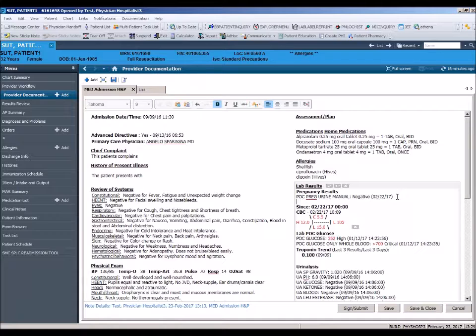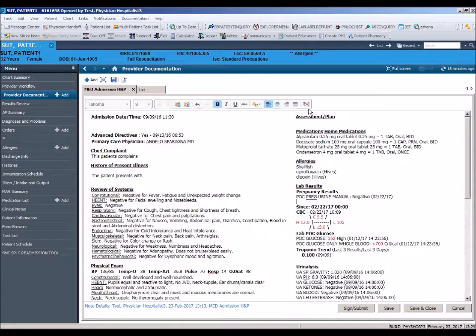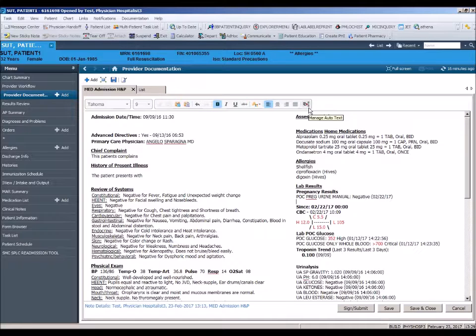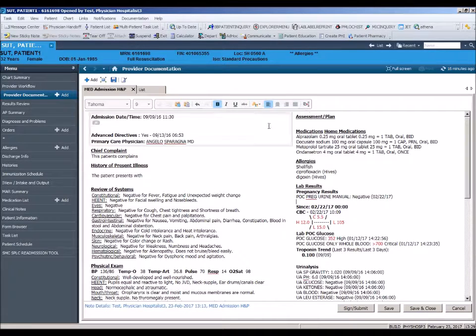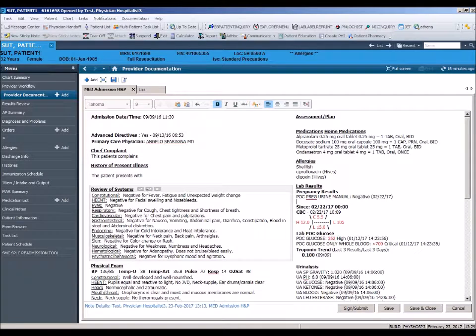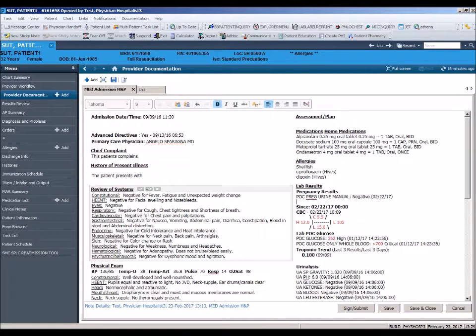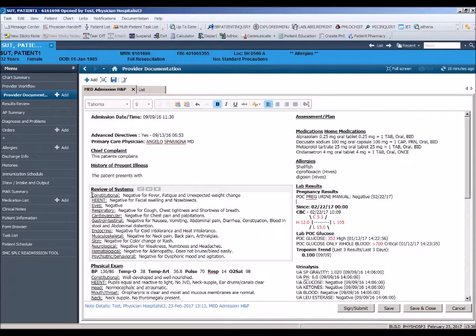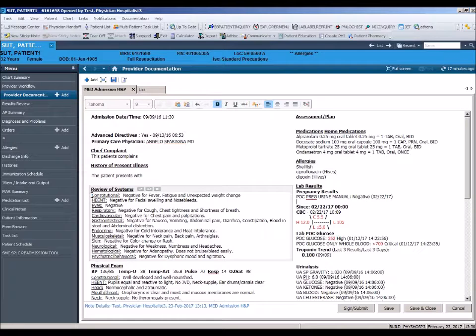There are multiple ways to create personal autotext. The autotext tool allows you to type or dictate directly into the add text box. If you already have documented text you would like to use in other notes, you can use copy and paste functionality in creating your autotext. As an example, let's create a personal autotext using the negative review of systems found in our medical admission history and physical.